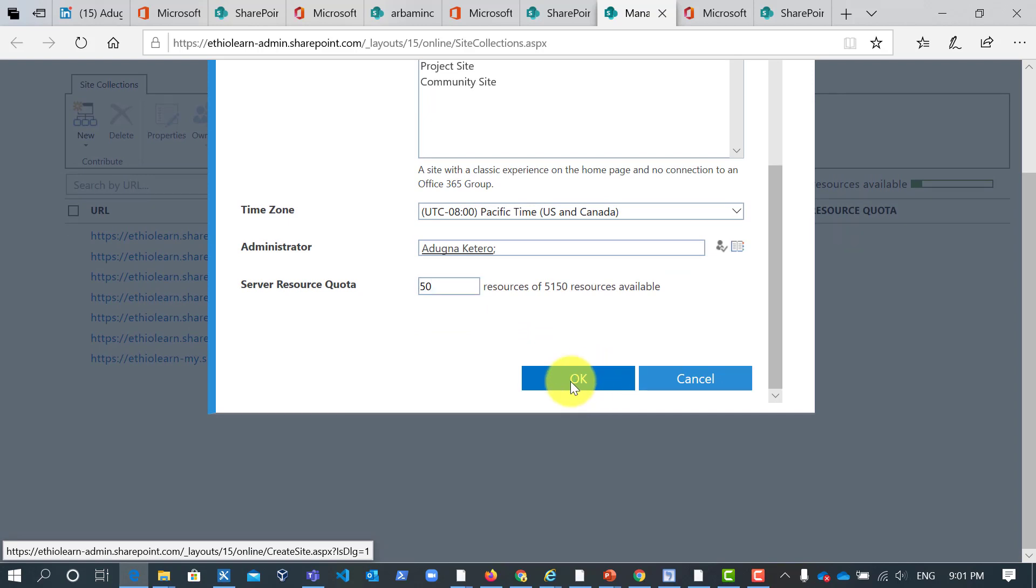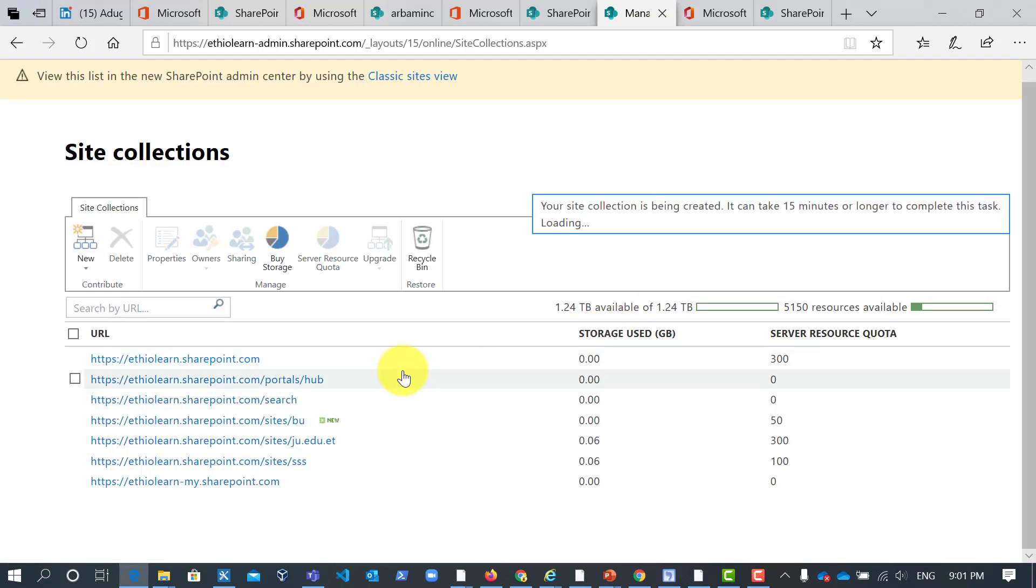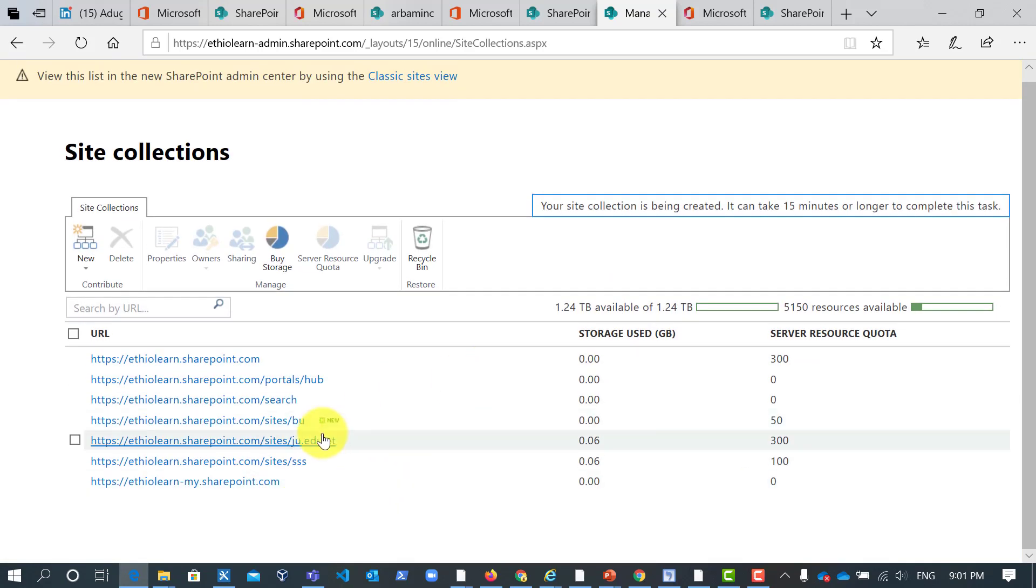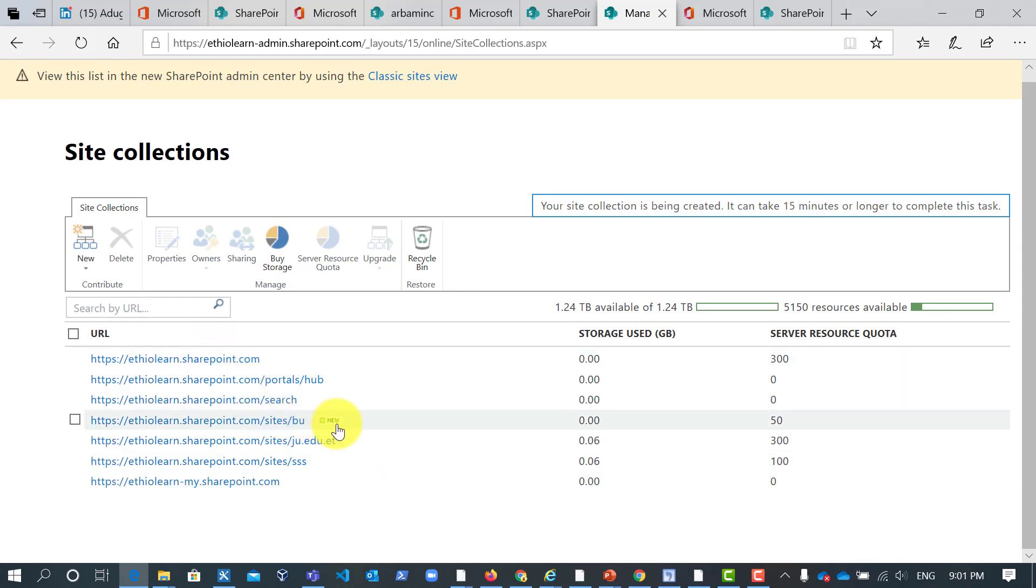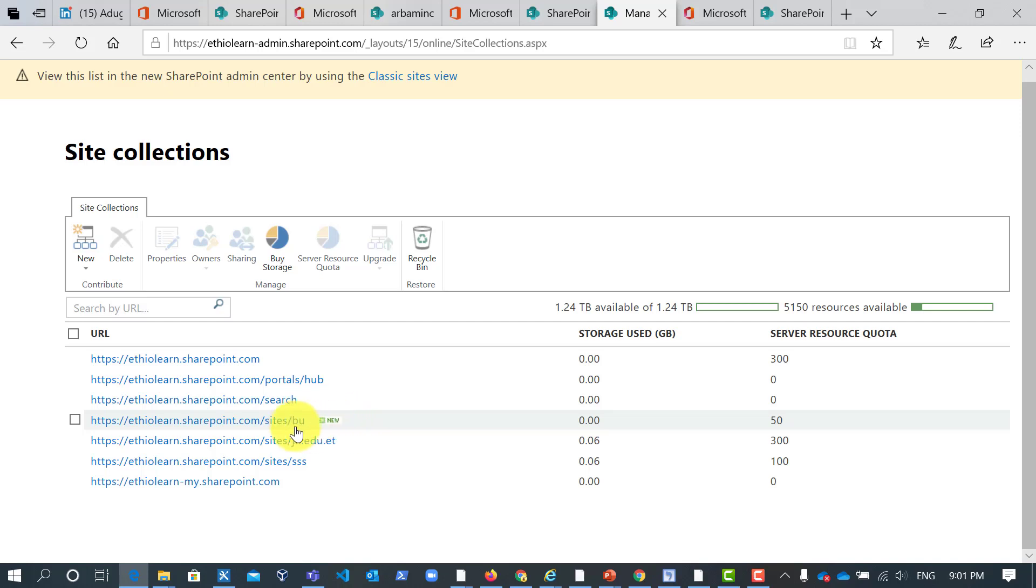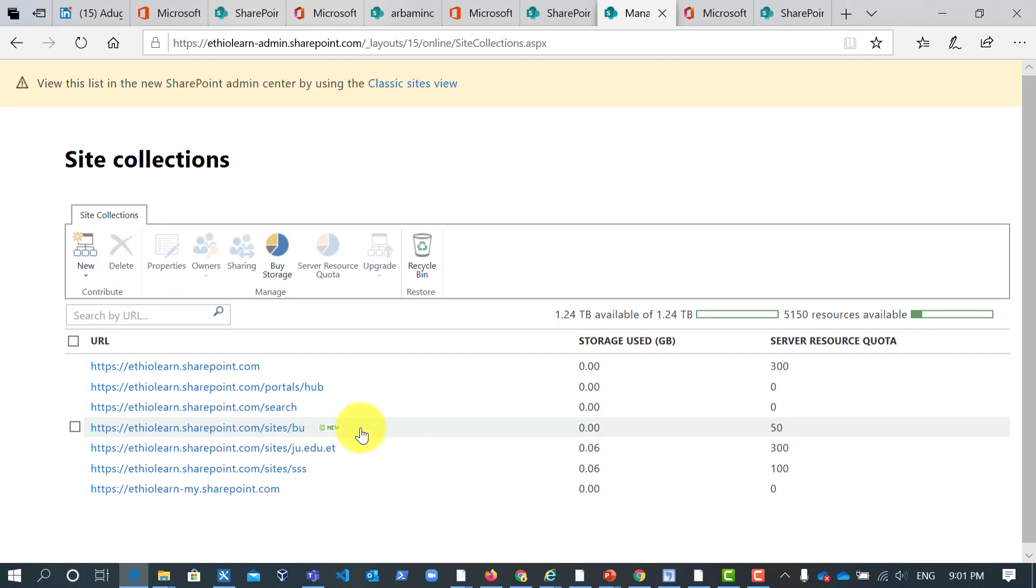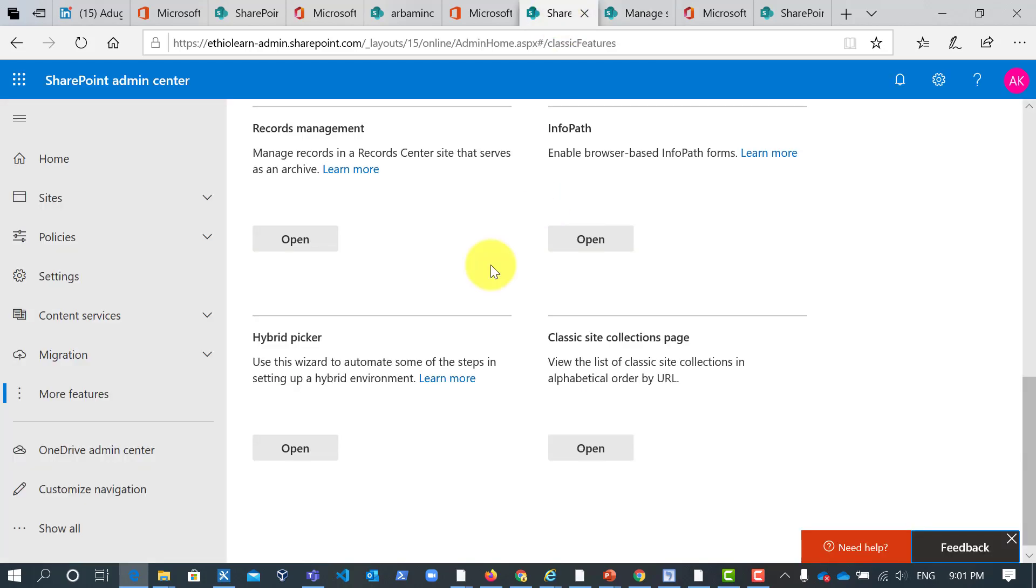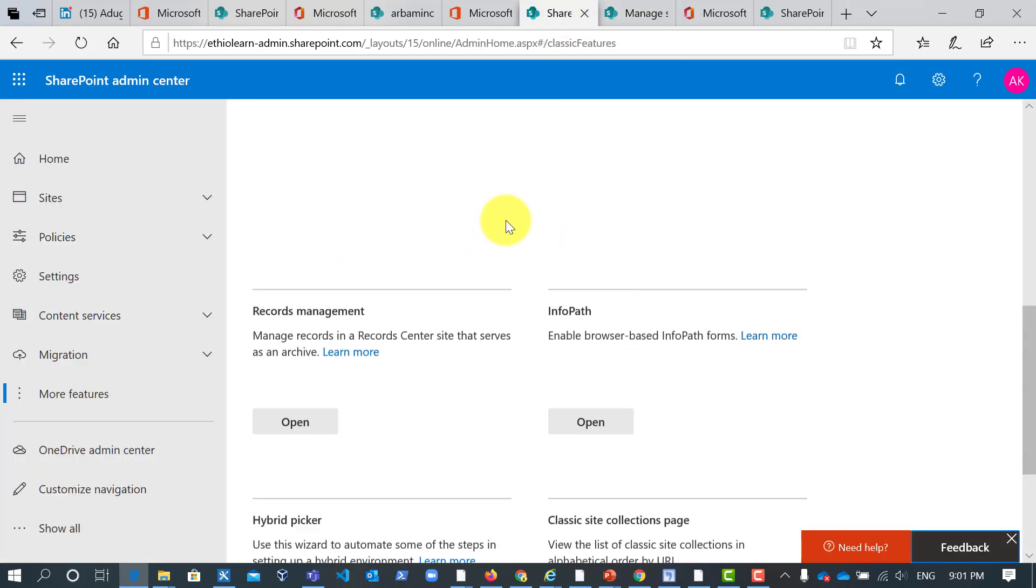So it takes a couple of minutes. So here you can see it says new, it says creating. So batch one, it will come soon. Let us go back to how to create the modern site collection.